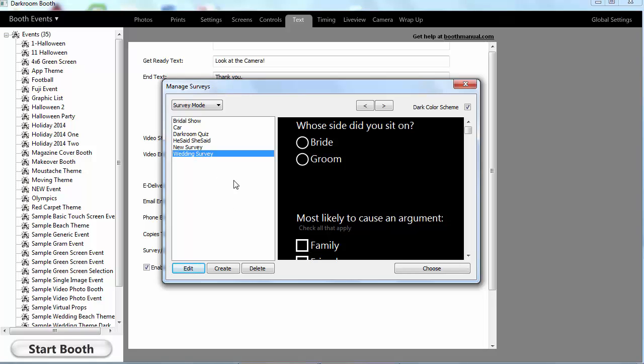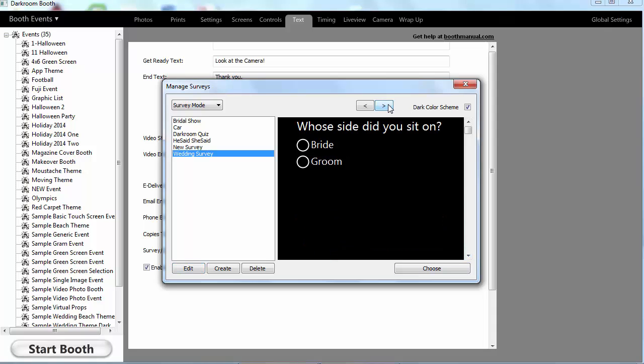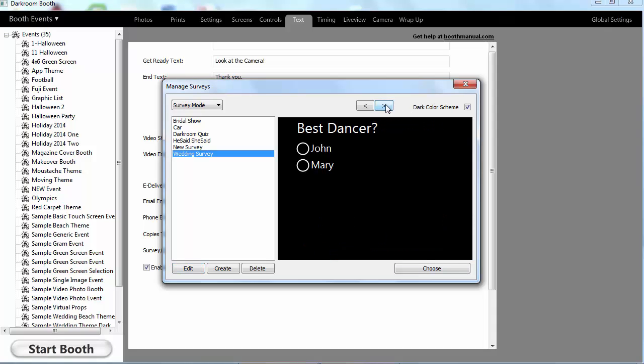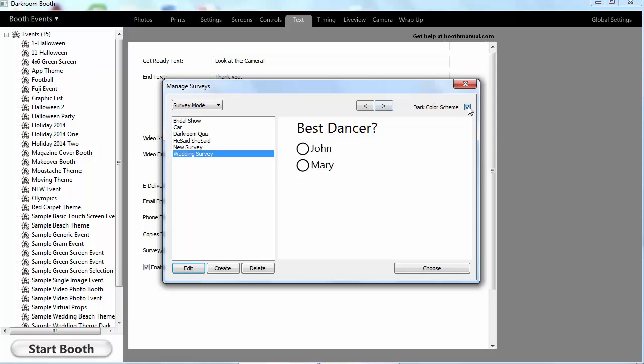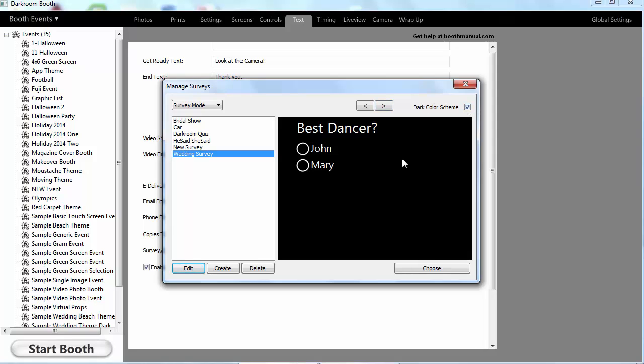So you can see here's my wedding survey. This shows all the questions at once. If I want to see the questions one at a time, I can see that. I can go to a light scheme or a dark scheme depending on what my template background looks like.